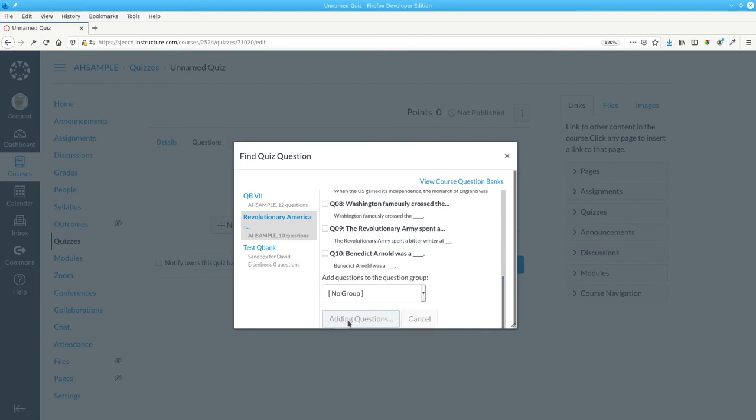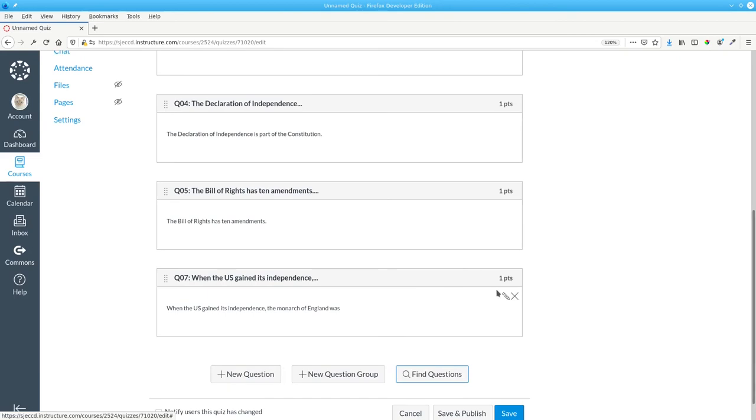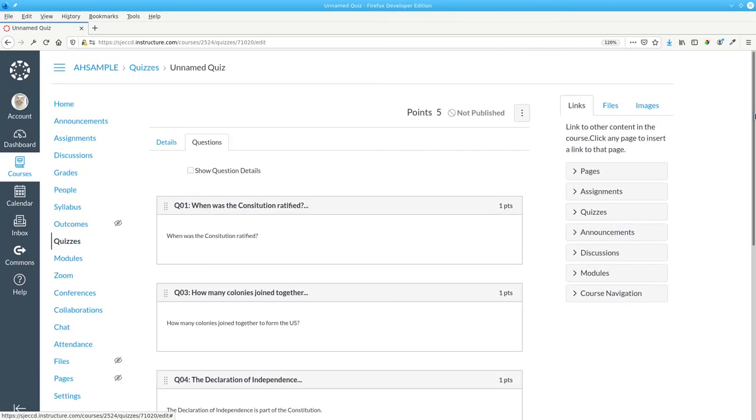Click Add Questions, and there you have them.